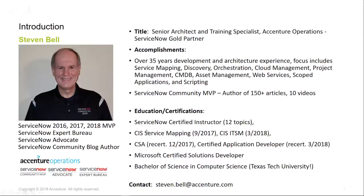I am a 35-year IT developer. I have been doing this as a roll-up-my-sleeves, nuts-and-bolts person for a very long time. I have seven years in ServiceNow and I have been doing development in ServiceNow for those seven years. I've written over 150 articles on the community and I have 10 videos out there. I'm certified in several areas and I'm also a certified instructor in 12 different topics.